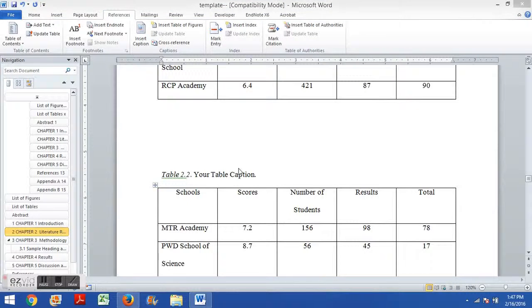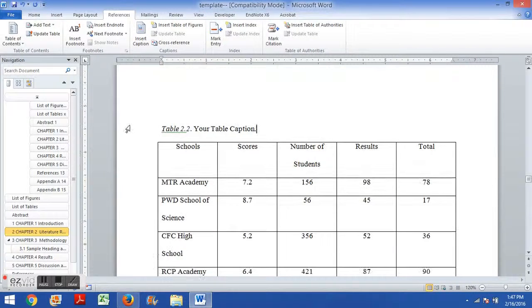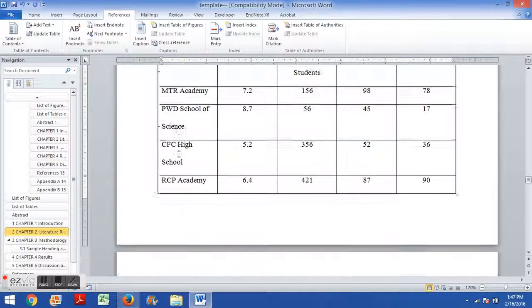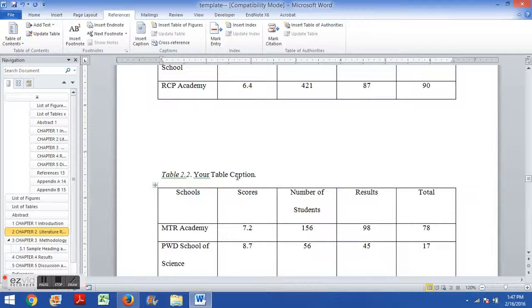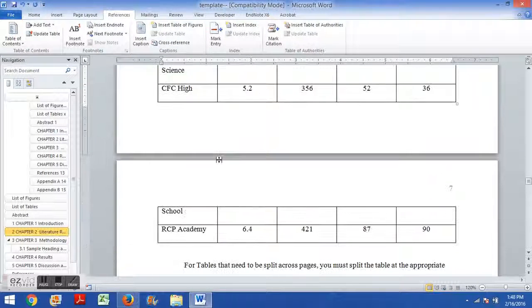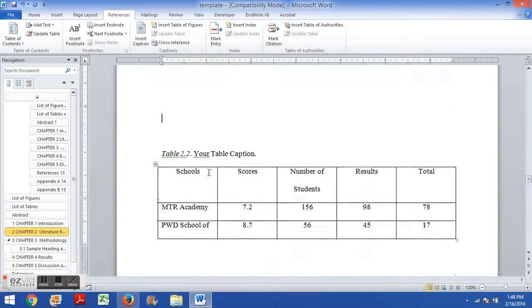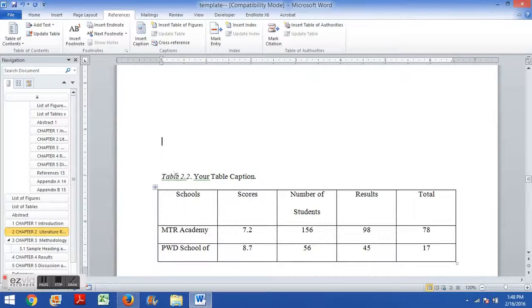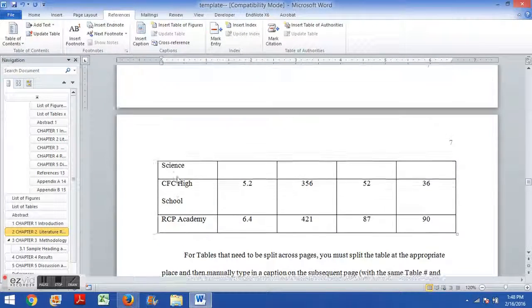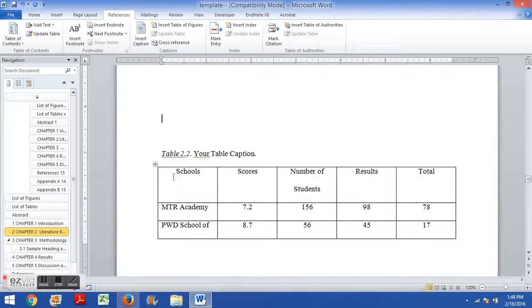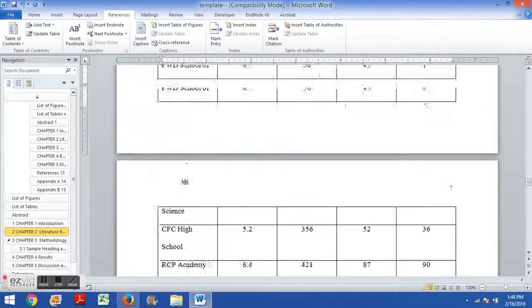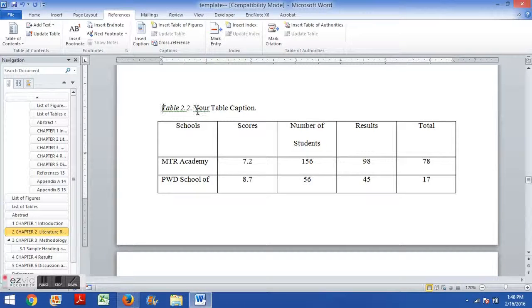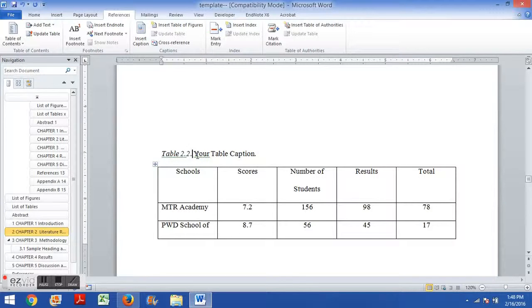Now there are two other small caveats, two other small things that come up with tables and then with figure captions more generally. The first thing is this, if you find that you need to split a table across multiple pages, you can't just leave it at that. You can't just have it split and say that's good enough. Instead, what you have to do is you actually have to split the table into two different tables and then add the caption on the second page manually. And I'll show you what I mean by all of that.